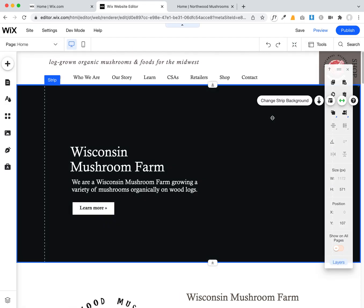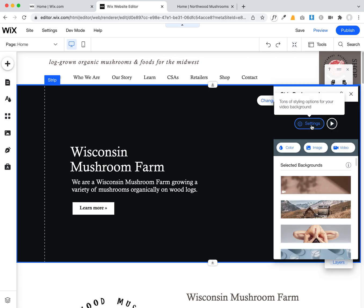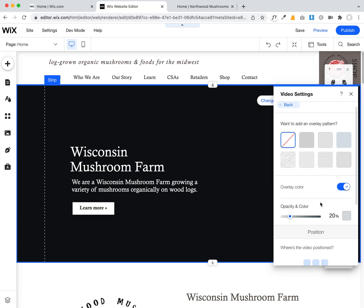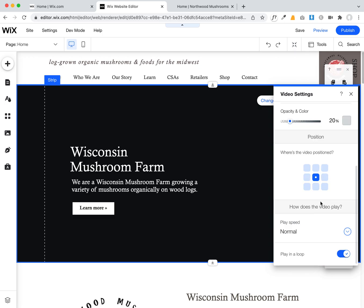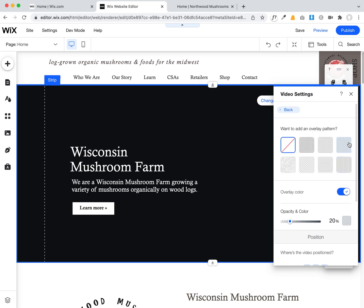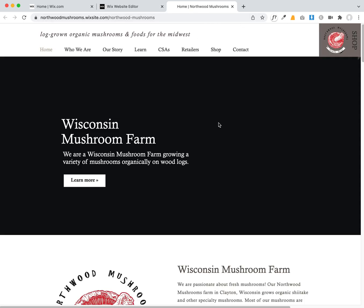It seems isolated to my computer, but I'm assuming if mine's doing it there are probably others experiencing it too. If I go in to change the strip background, it has all the settings correct — it's supposed to play in a loop at normal speed — so it's very strange that on the live front end it doesn't work.